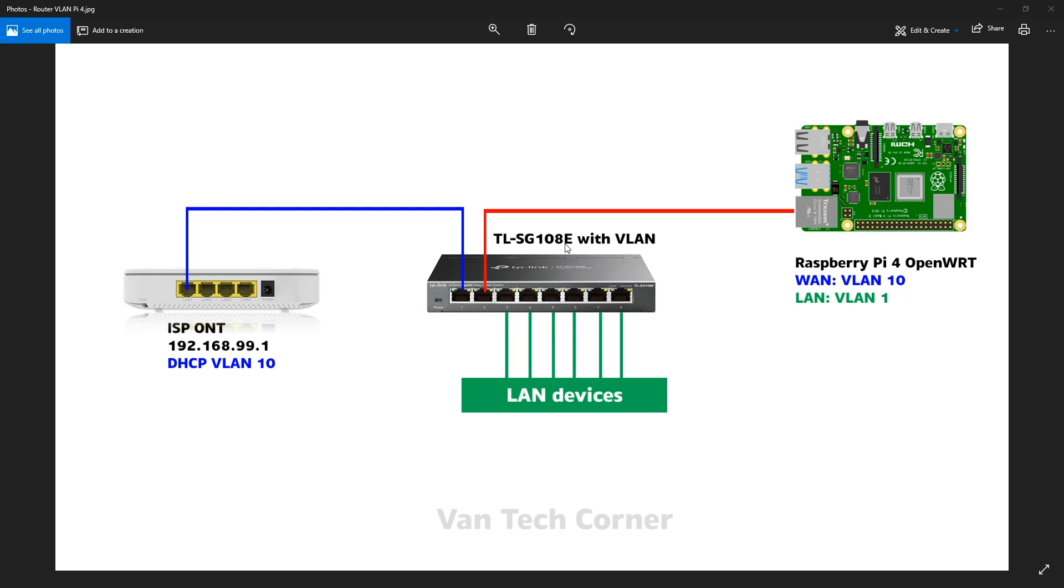Or else, you can choose any of the switches out there, maybe the Pro switch from D-Link or the managed switch from Cisco or Microtik or whatsoever. Let's take a look at the network diagram.